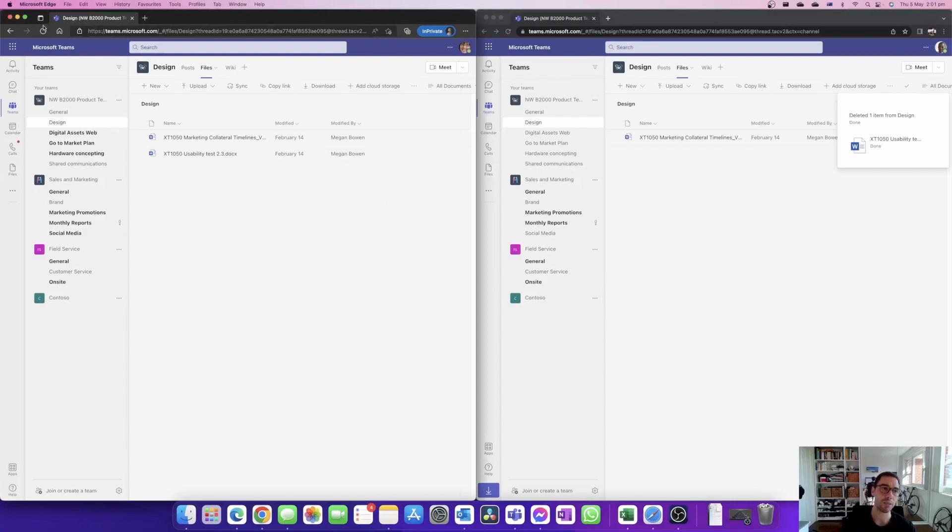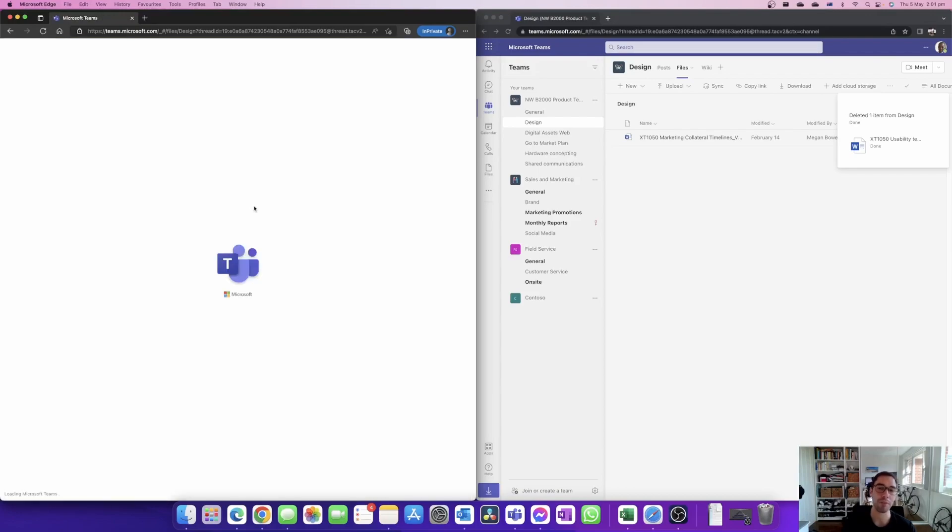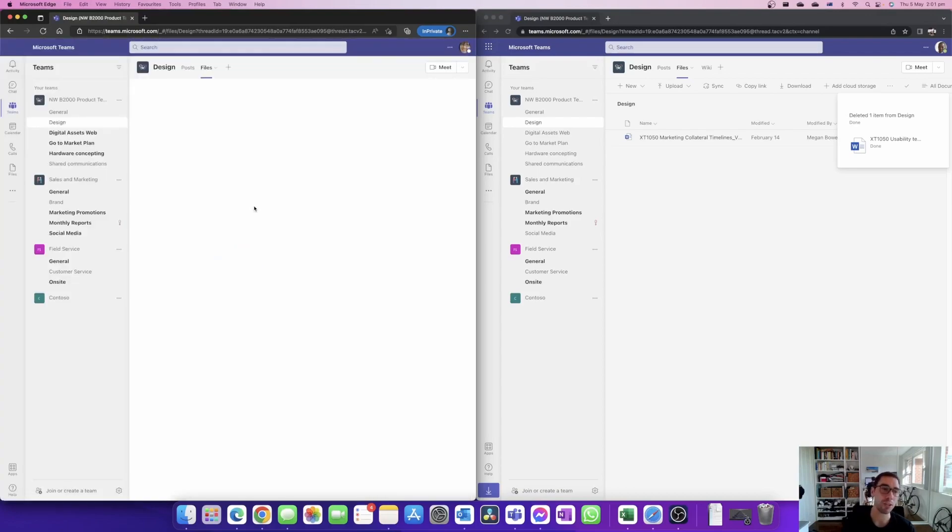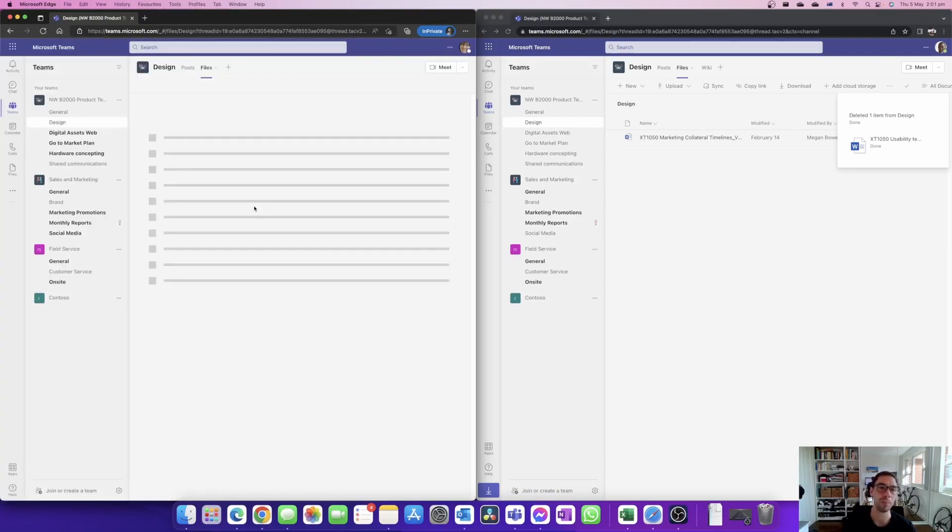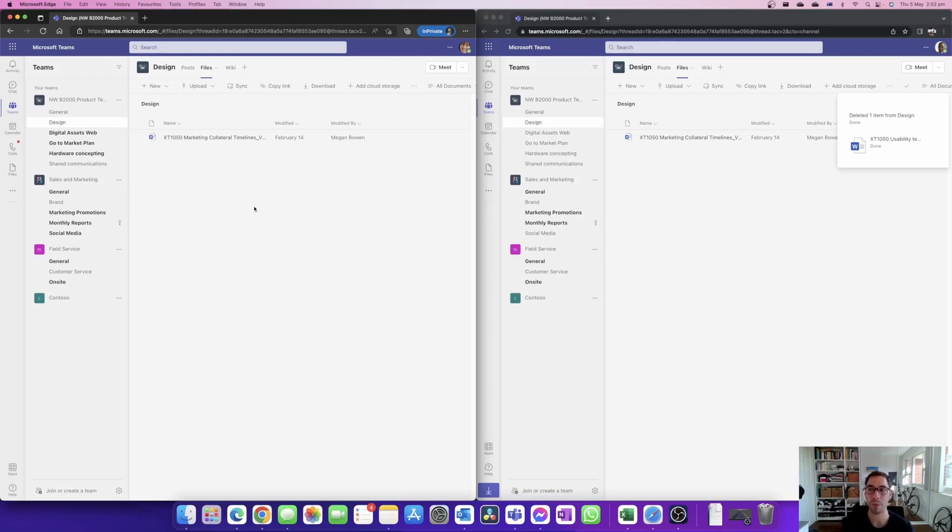Megan on the other hand she can still see it until her Teams refreshes within a few seconds. Once Teams is refreshed that file is no longer going to be there for Megan, Grady or anybody else in their team, and it's usually at this point people will say, how do I get that document back?